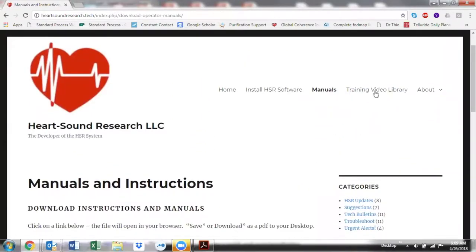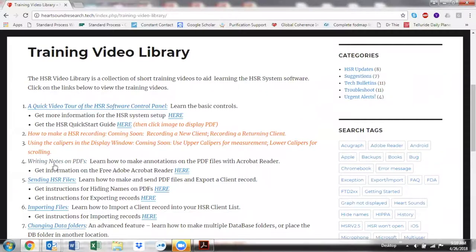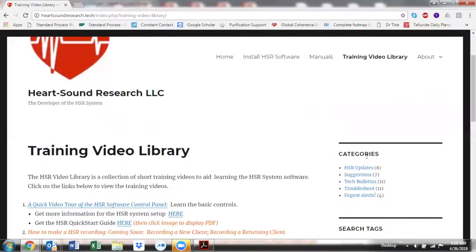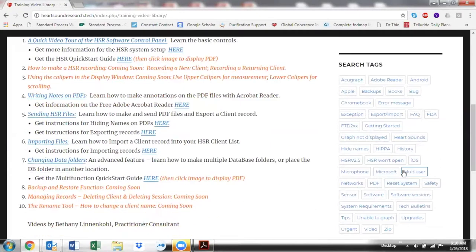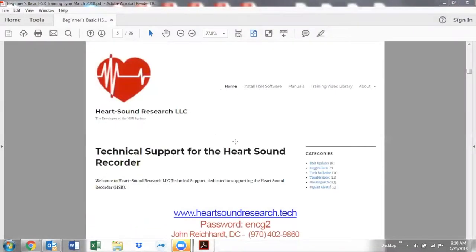Bethany Linencall from Washington has started creating training video libraries. This is a wonderful place to come for a quick tour of the control panel — little vignettes and videos. If you've forgotten some of the steps, you can click on and find these little vignettes. There are also troubleshoots, updates, and suggestions — a whole variety of tags to help you. For any hardware or hard drive help, you'll want to speak with John Reichardt.